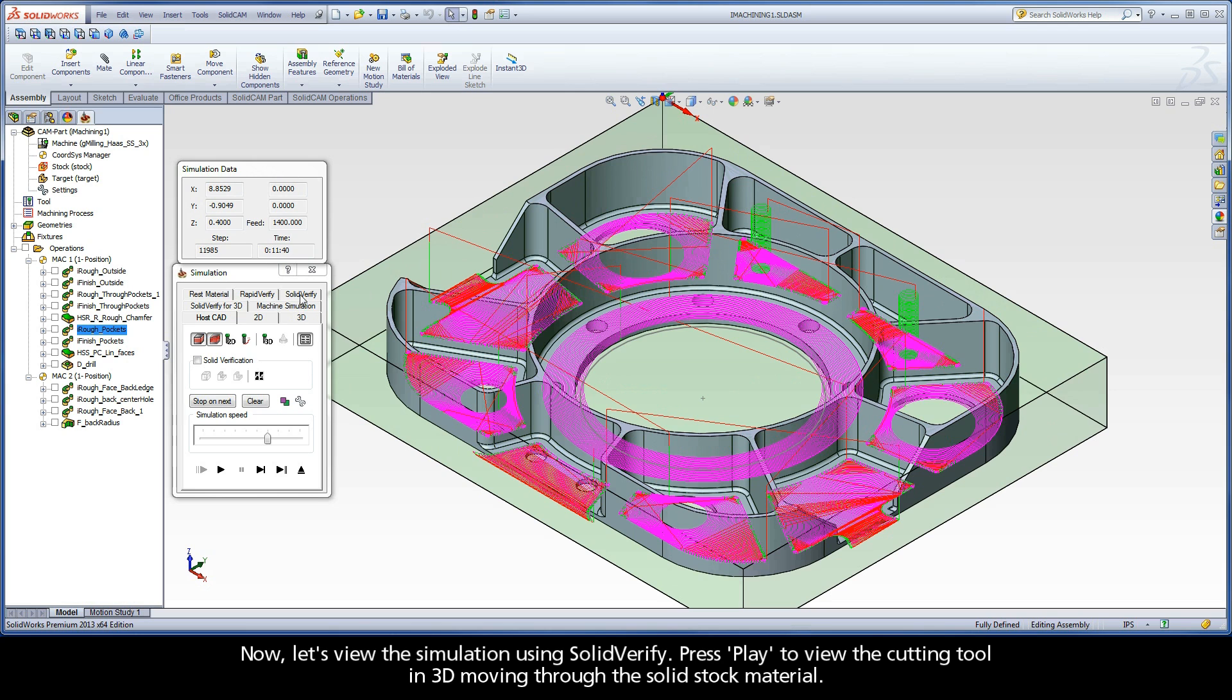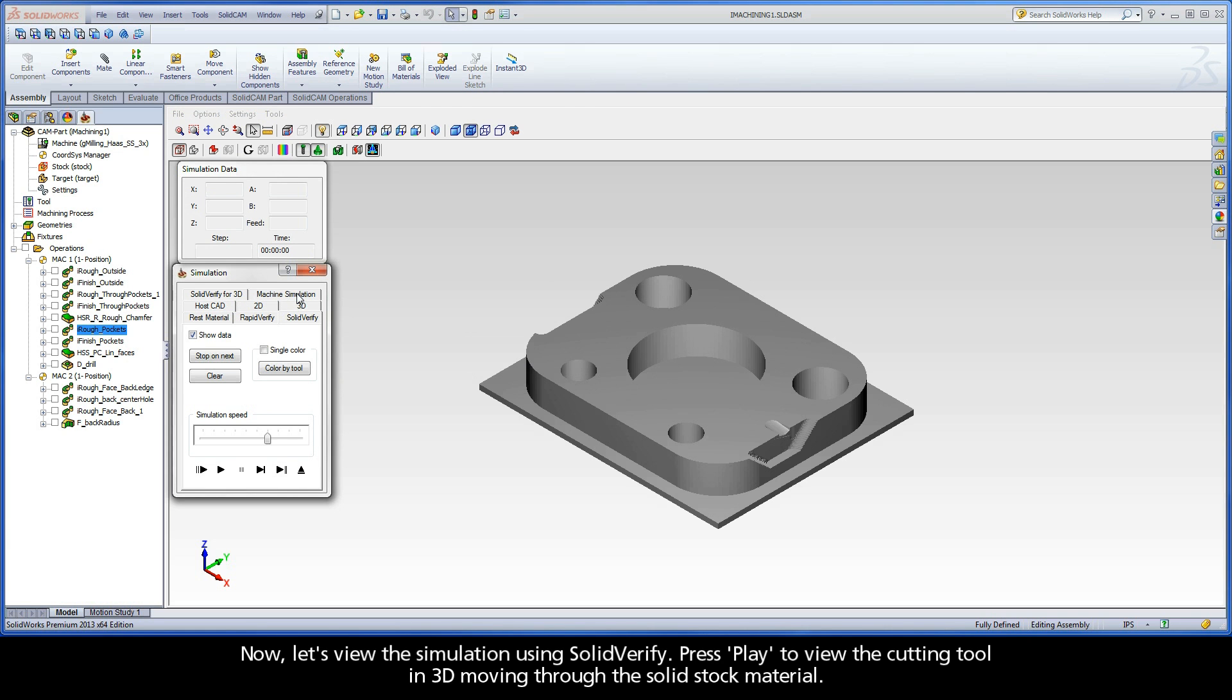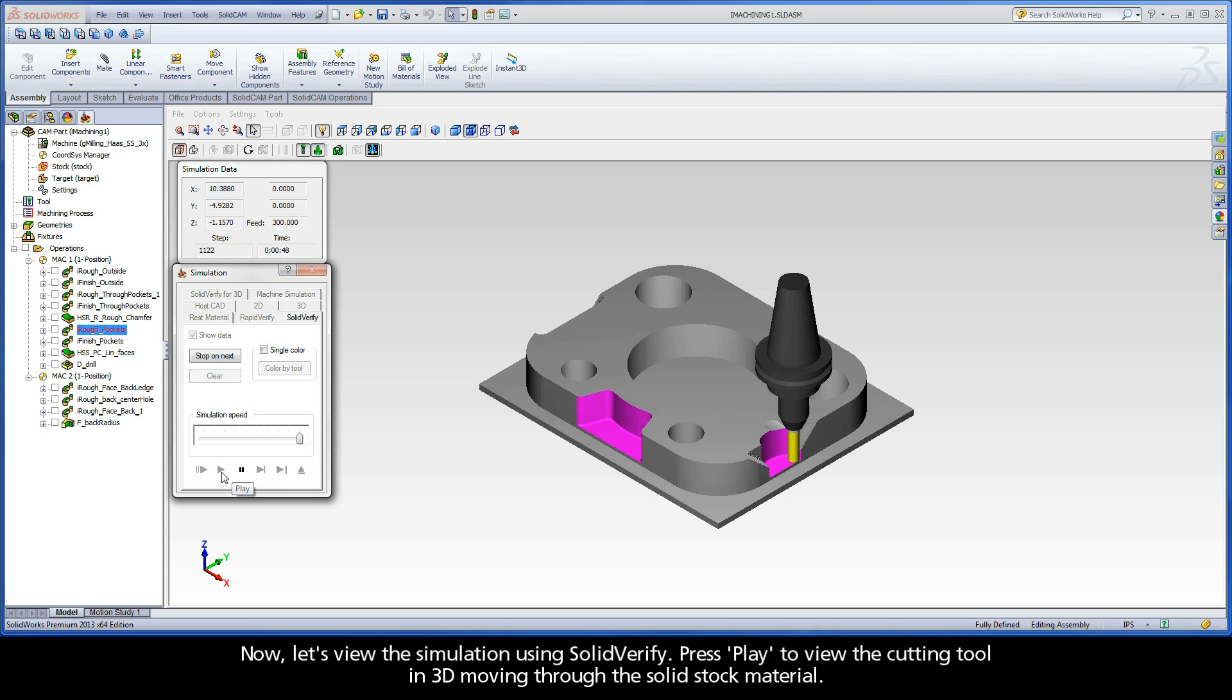Now, let's view the simulation using SolidVerify. Press Play to view the cutting tool in 3D moving through the solid stock material.